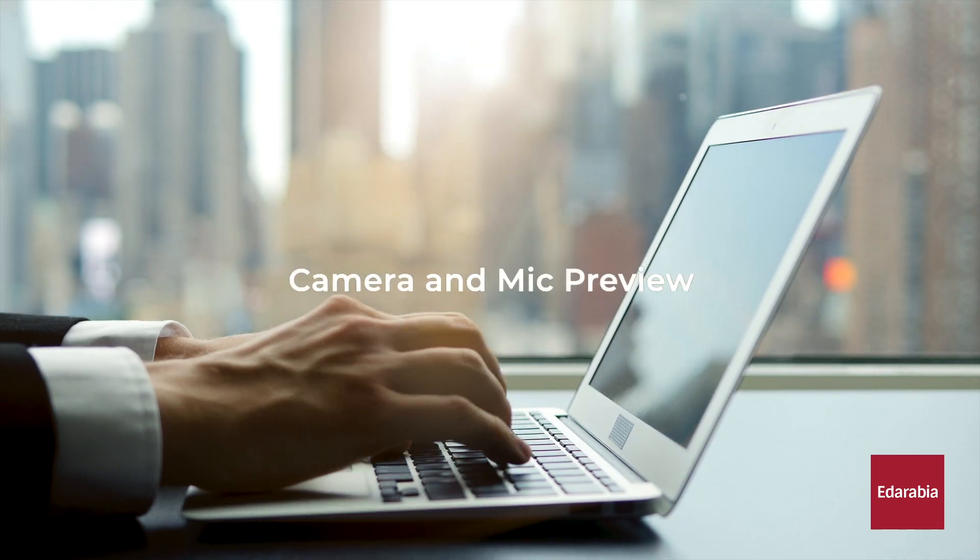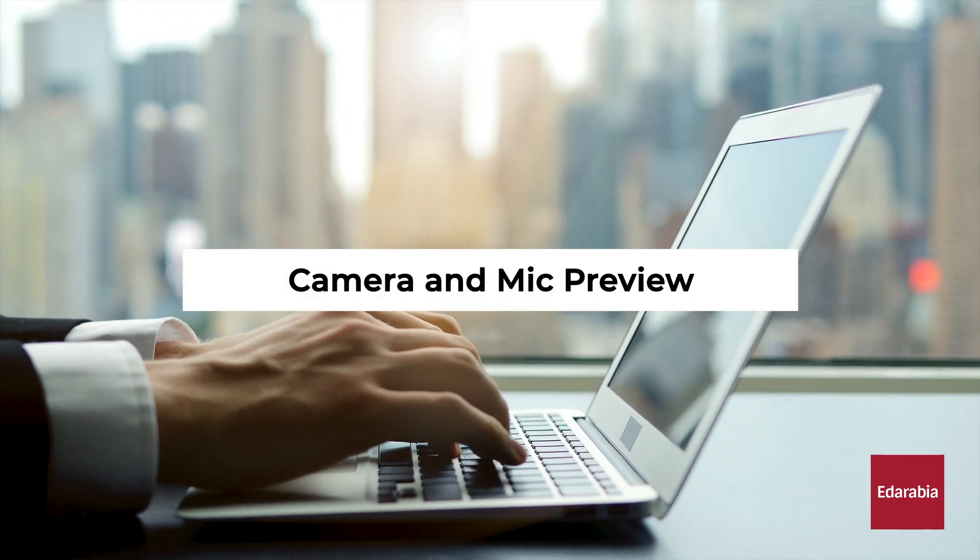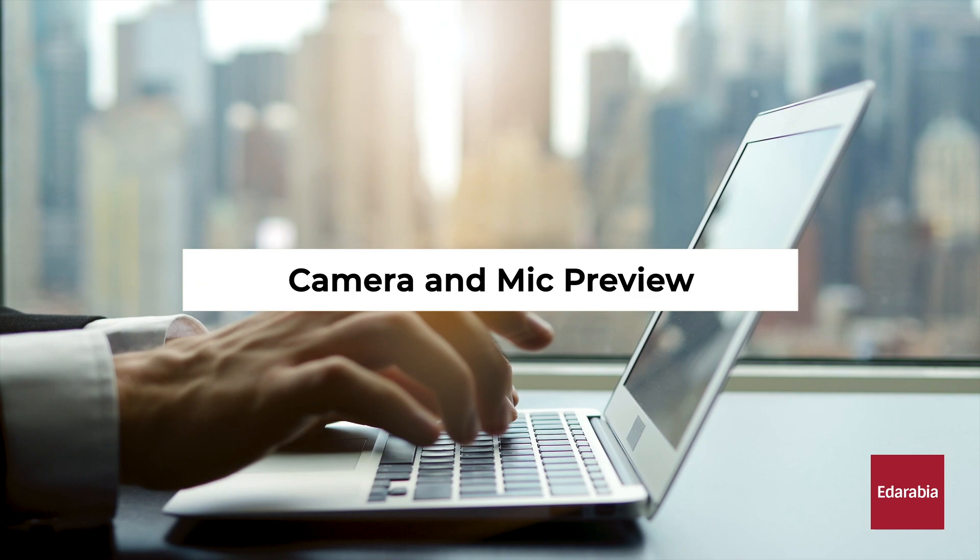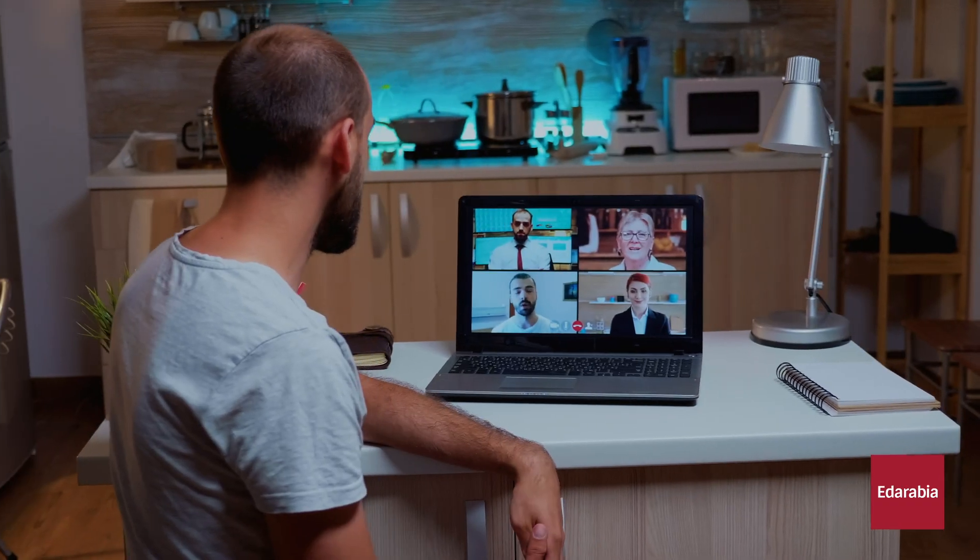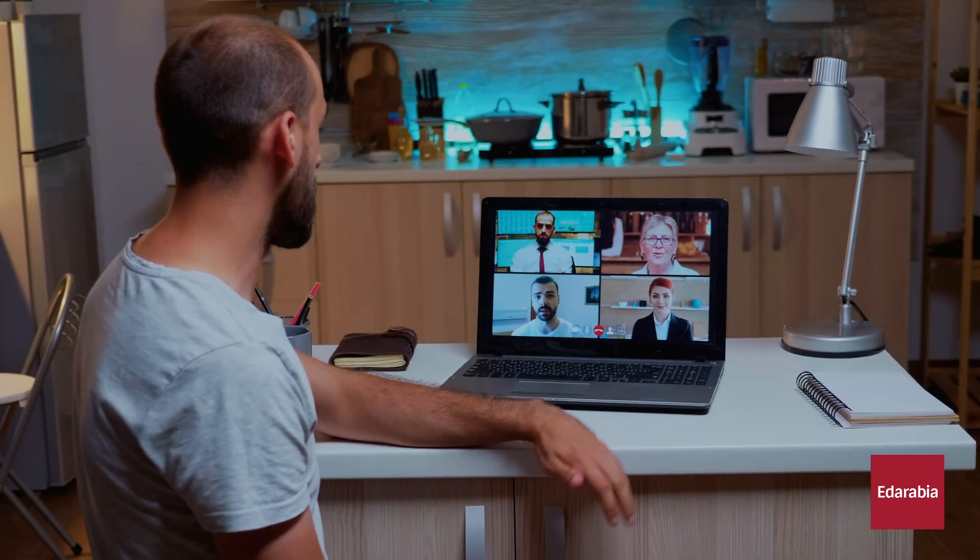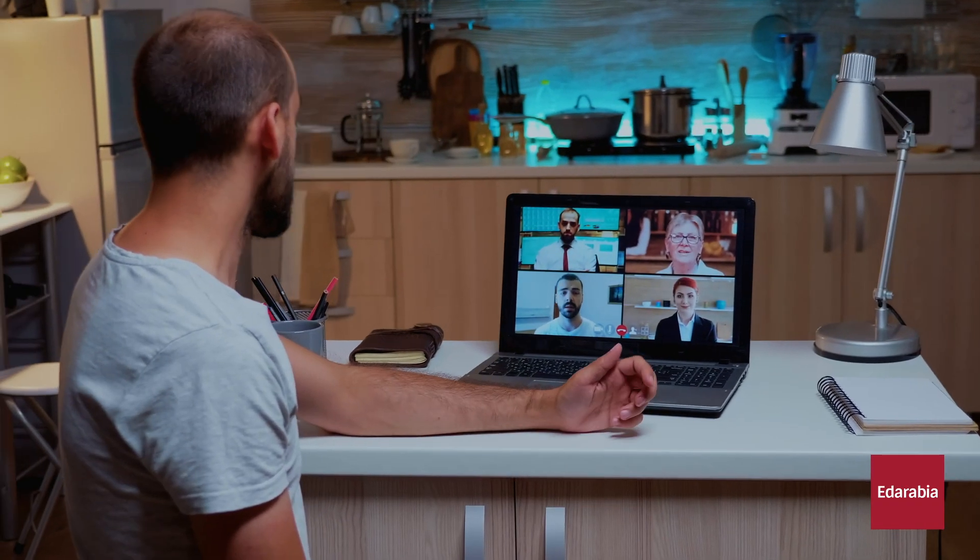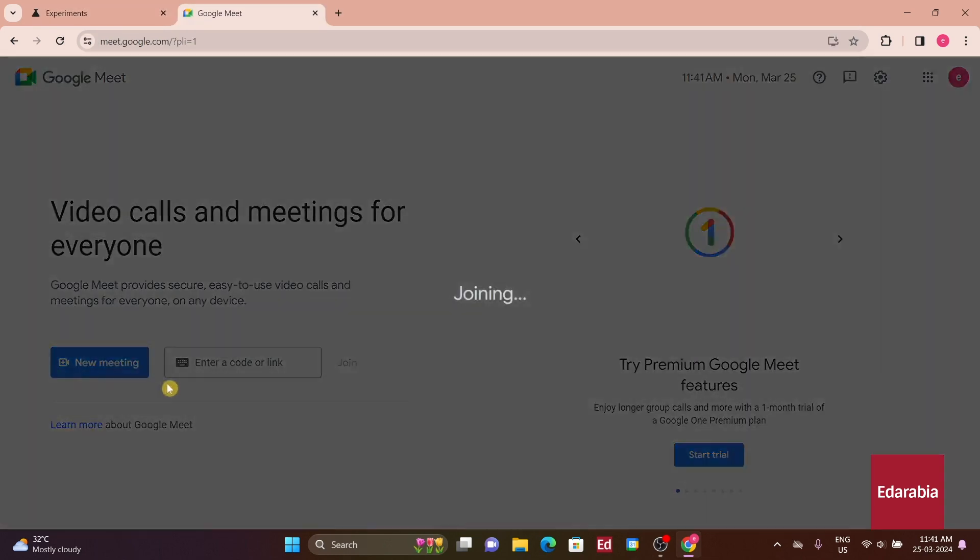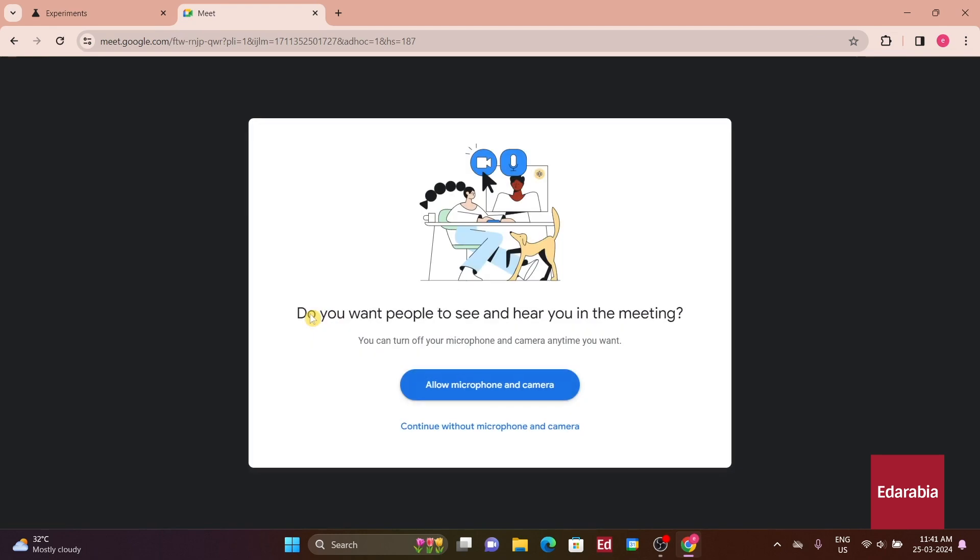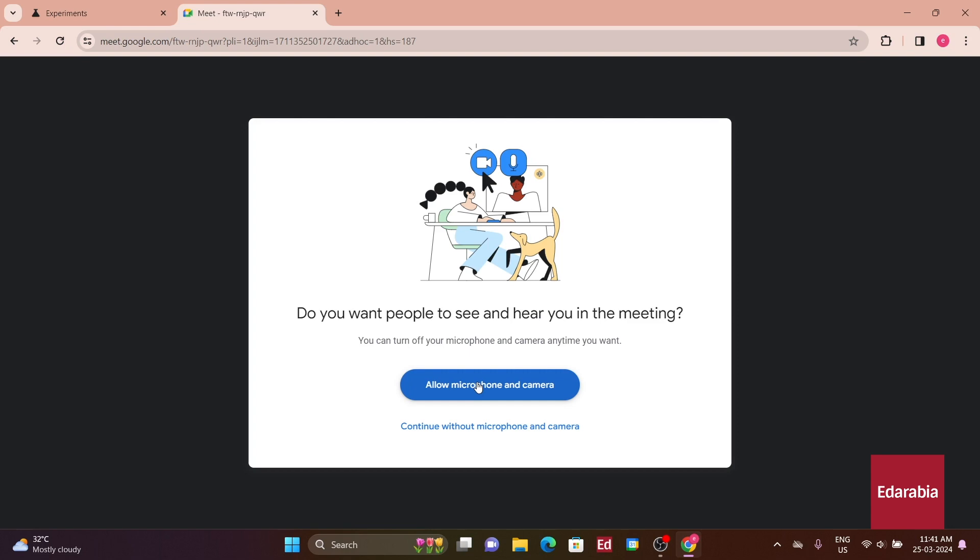Number 3: Camera and Mic Preview. Another noteworthy feature is Camera and Mic Preview, which provides a preview of the webcam's video feed when a website requests access to your camera and microphone, such as for a video call. This extra visibility can be reassuring when granting permissions.